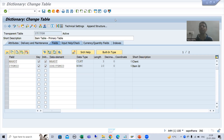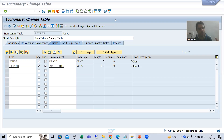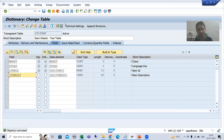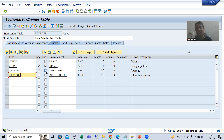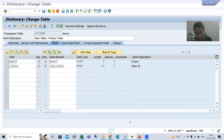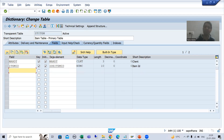Hello everyone. We will continue the topic of text tables. So far in the previous videos, we are now ready with two independent tables. The first one is our primary key table and the second one is our text table, but there is no relationship between the tables.